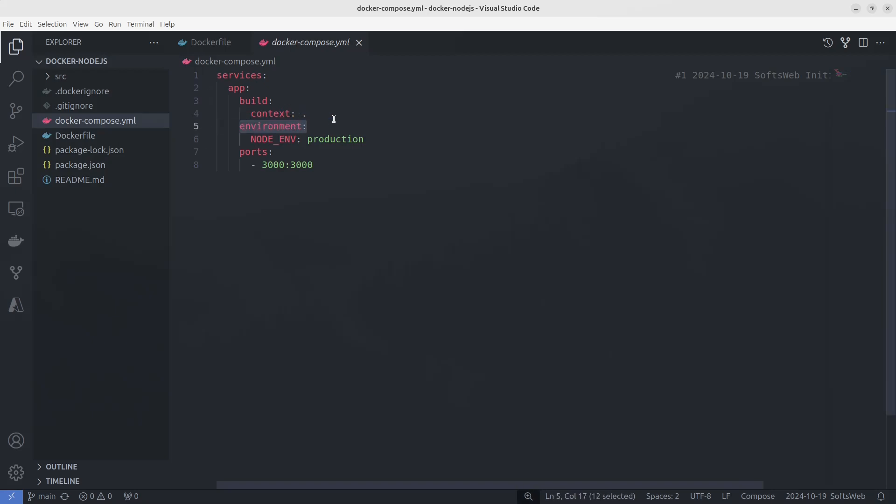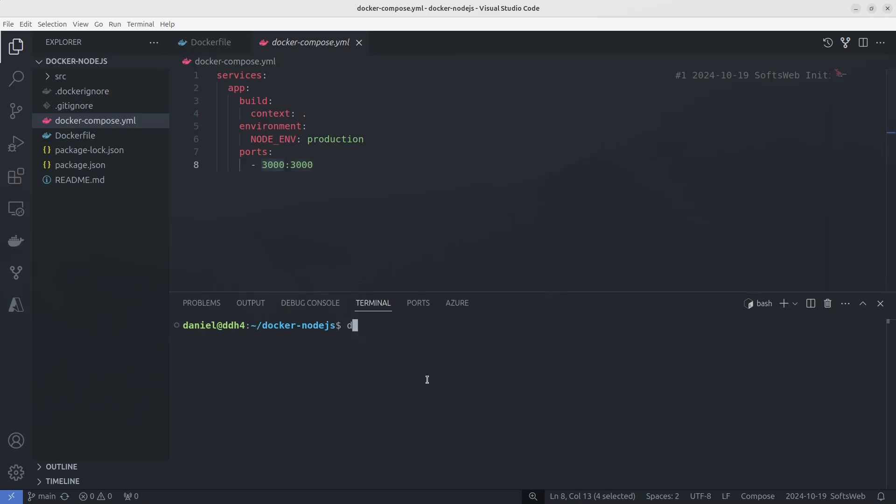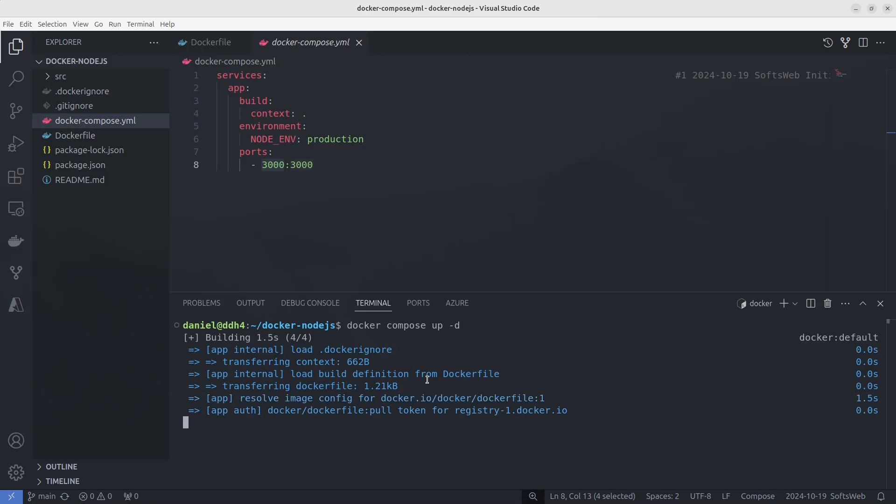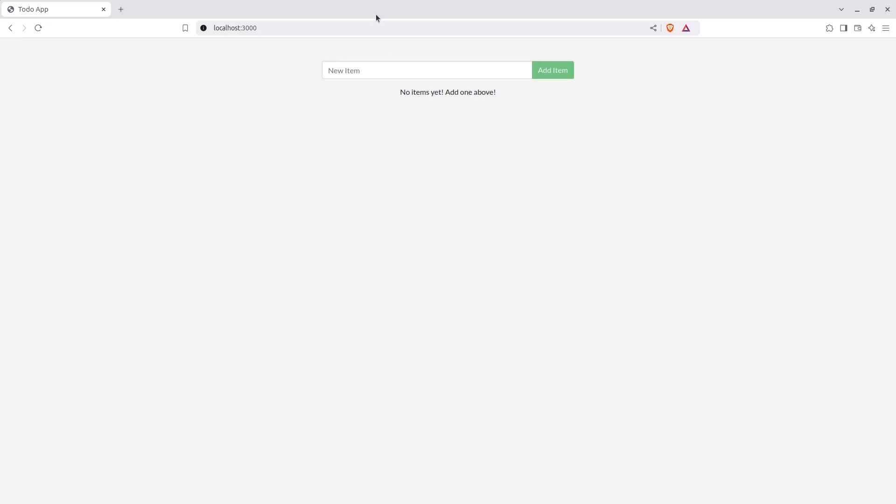The environment section is used to define environment variables that will be passed to the container. Here, NODE_ENV is set to production, which is typically used to specify that the application should run in a production environment. The port section maps ports from the host machine to the container. In this example, port 3000 on the host is mapped to port 3000 on the container, meaning the application running inside the container will be accessible from outside on port 3000. Now to start the application, we will use docker compose up -d. Check the running containers with docker ps. And we can visit localhost port 3000 again to confirm it's working.